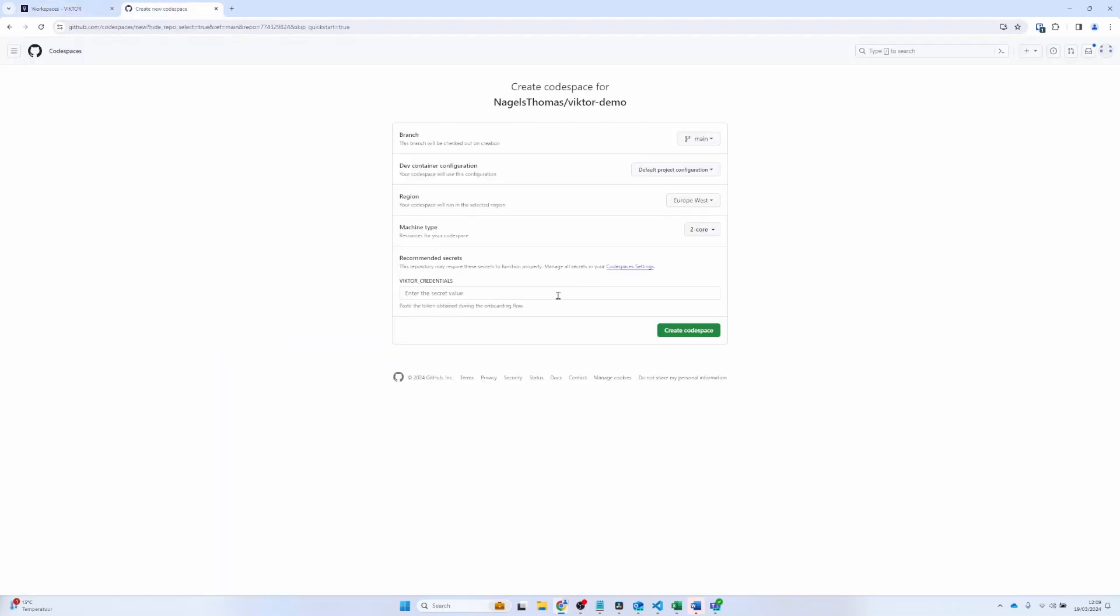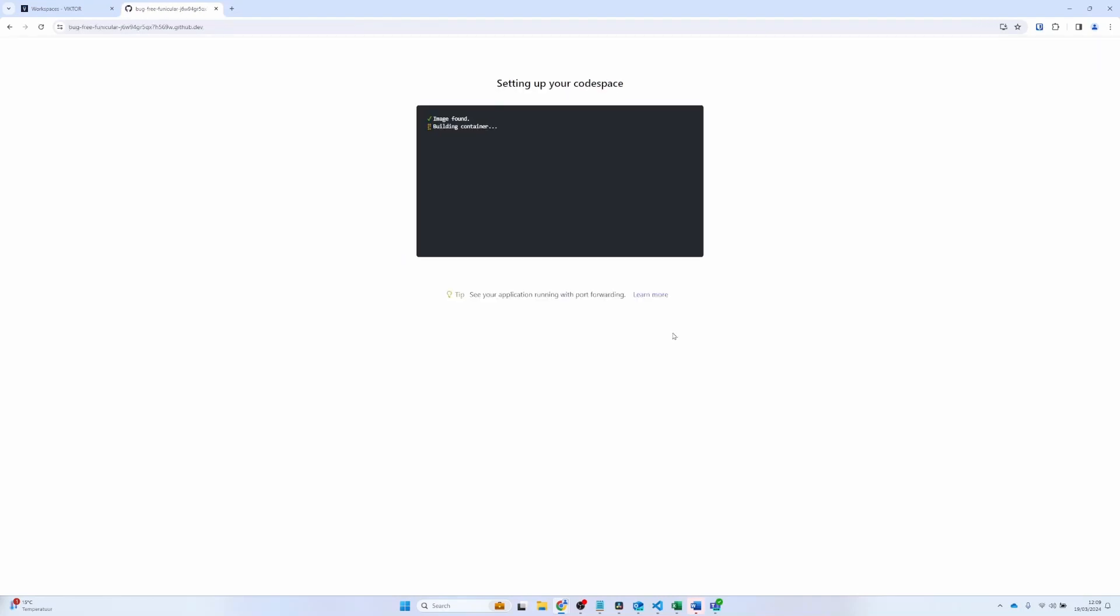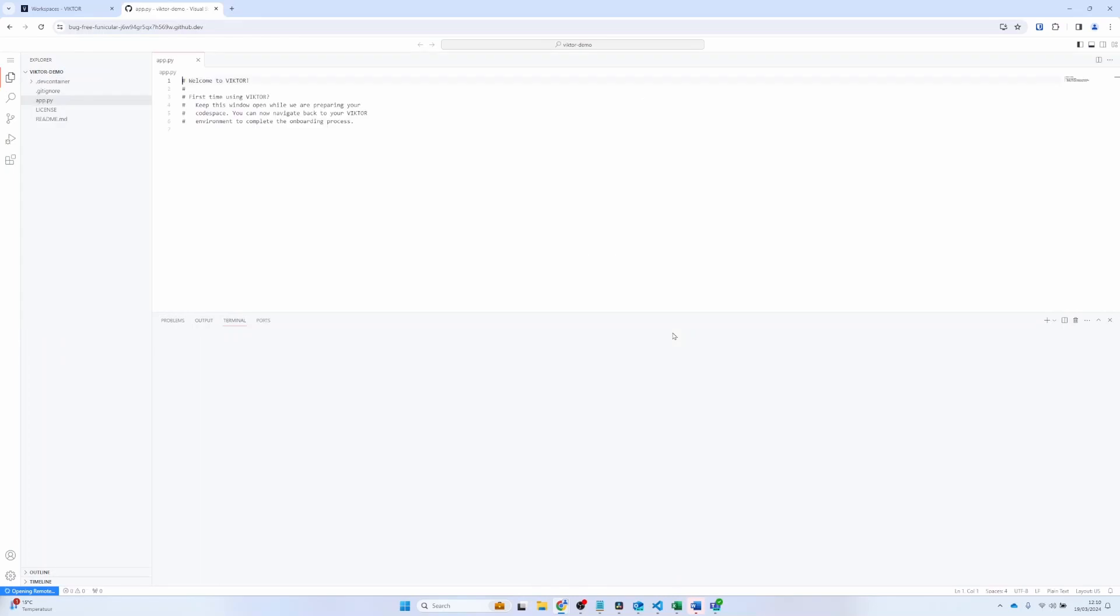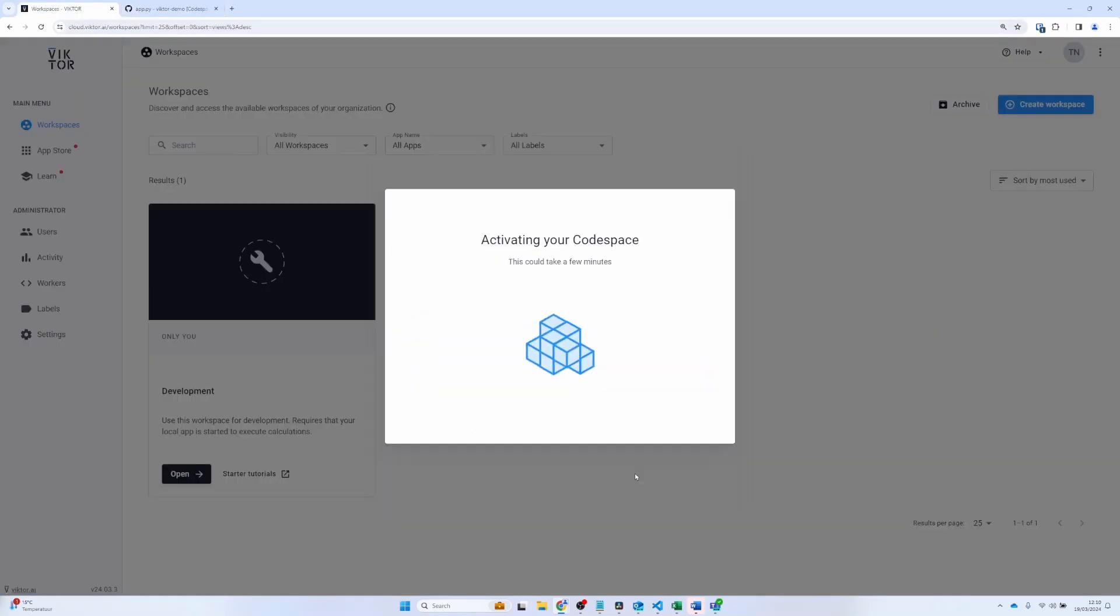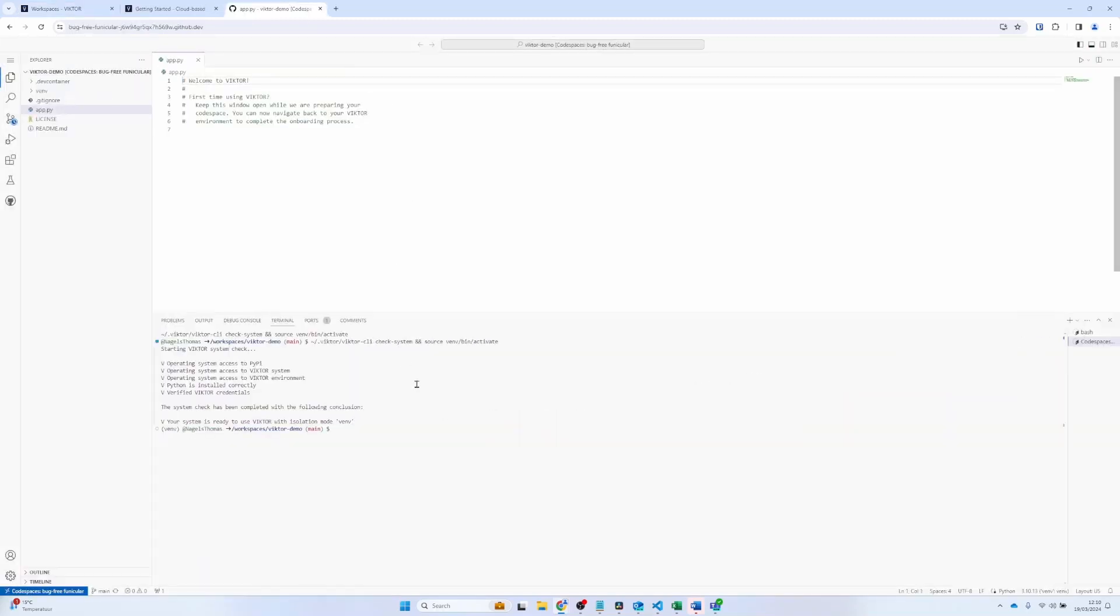GitHub and Victor will take over the rest of the setup from here. When the activation is complete and you see this pop-up, you are ready to start using Codespaces for Victor.